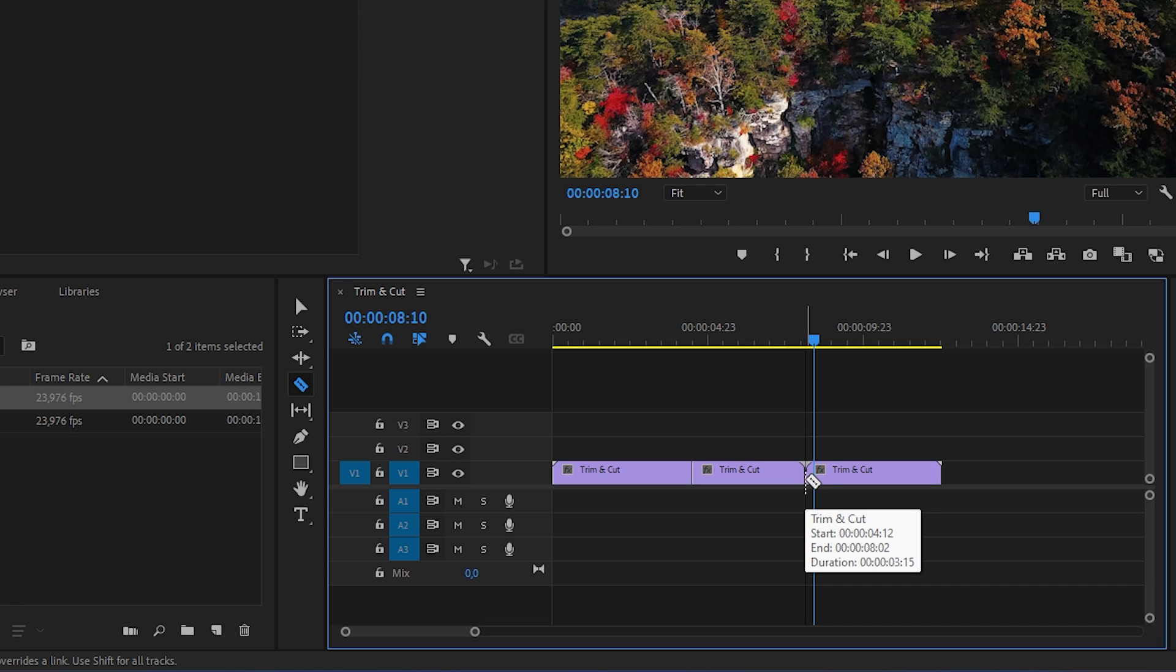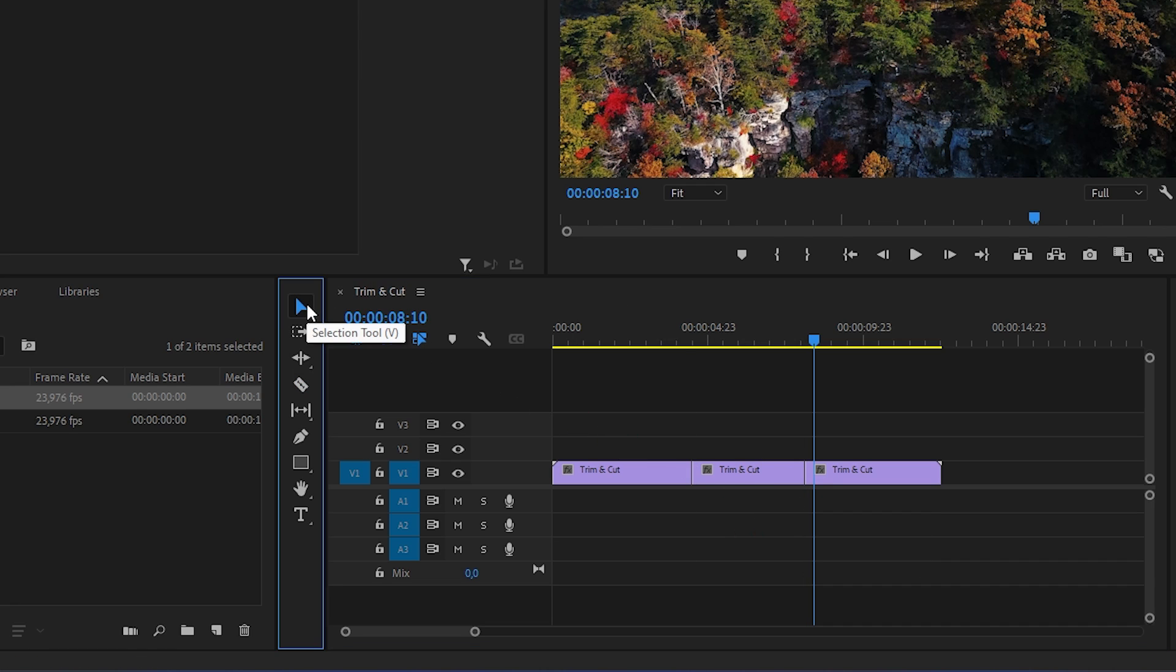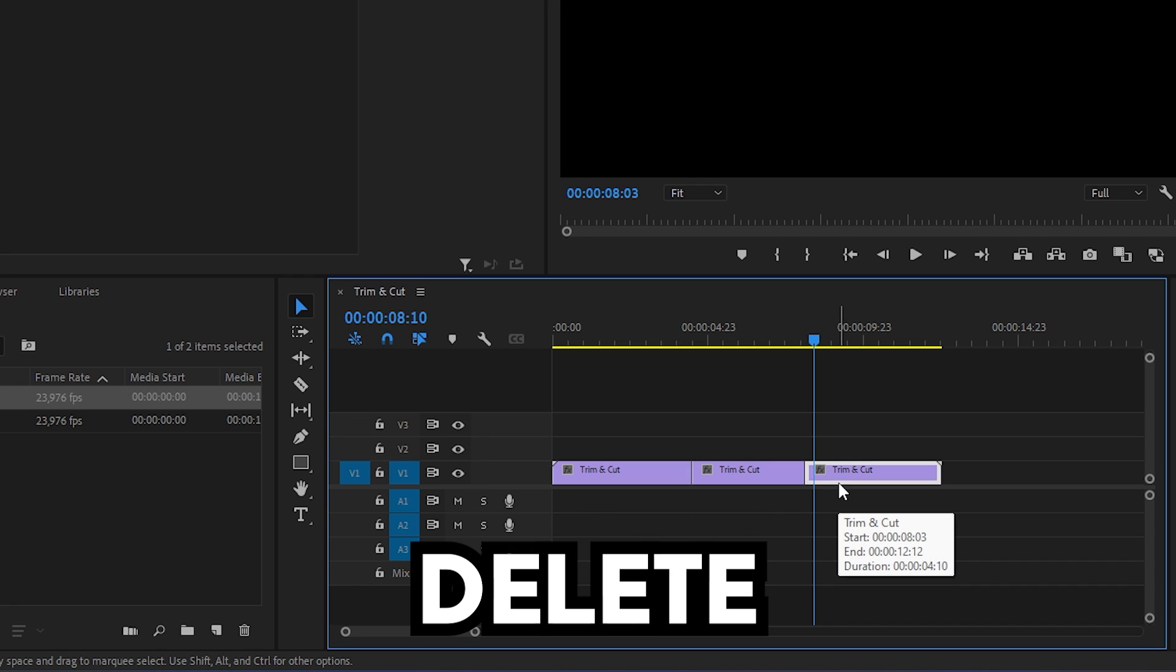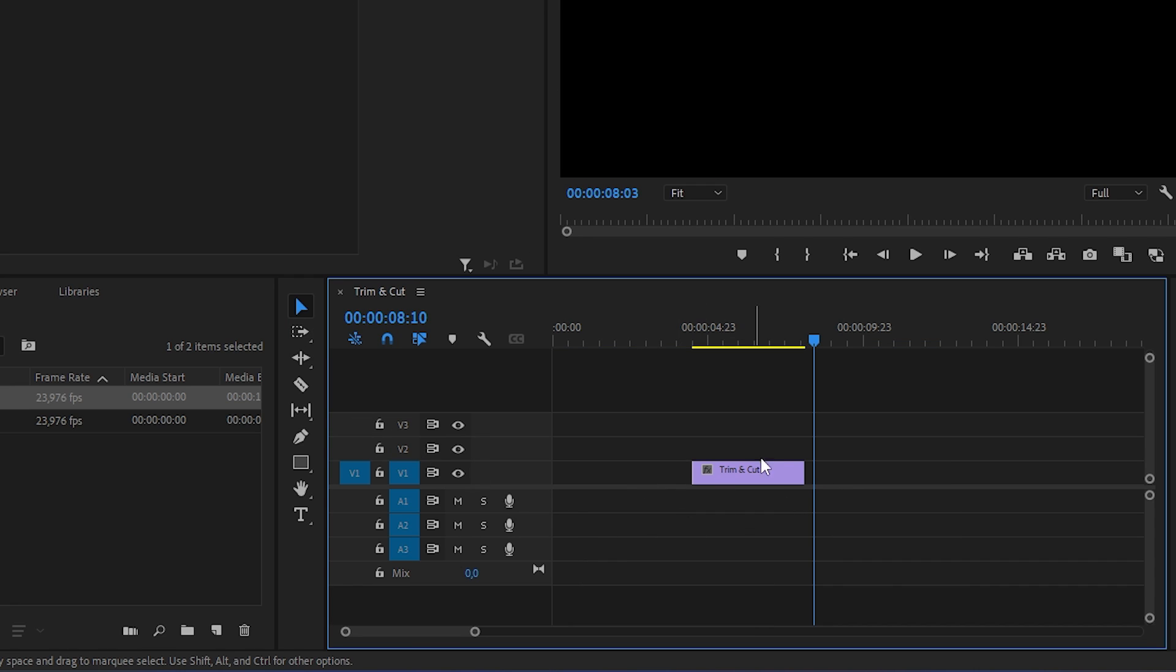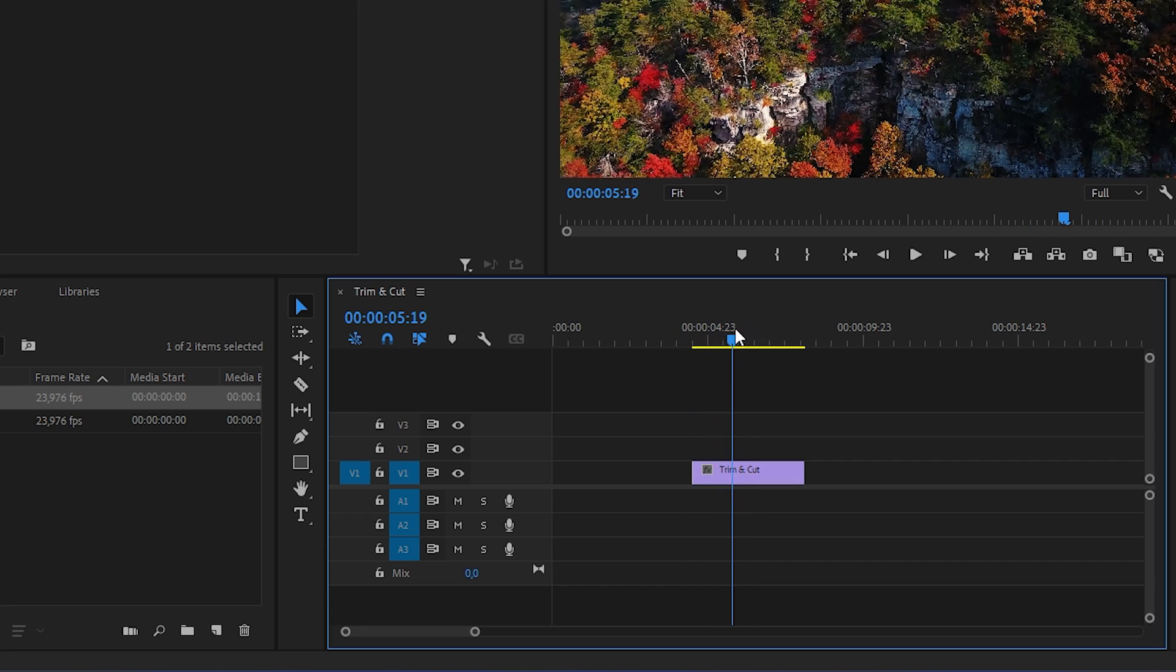Now to delete a clip, go to the toolbar and click on the selection tool. Now highlight the clip you don't want to have and click delete on your keyboard. We have now deleted all unnecessary clips.